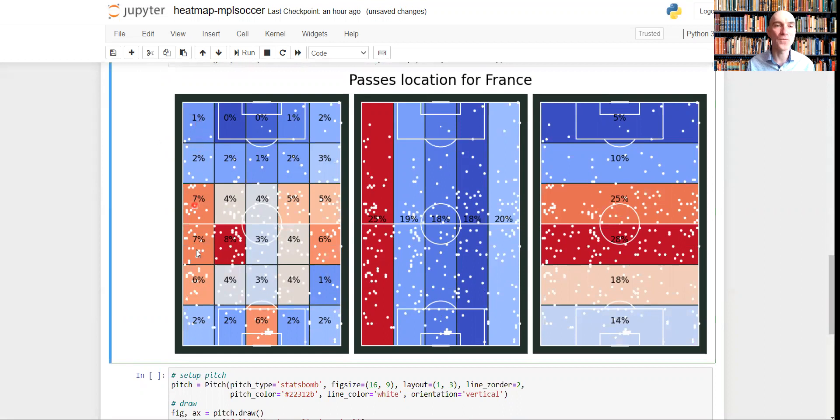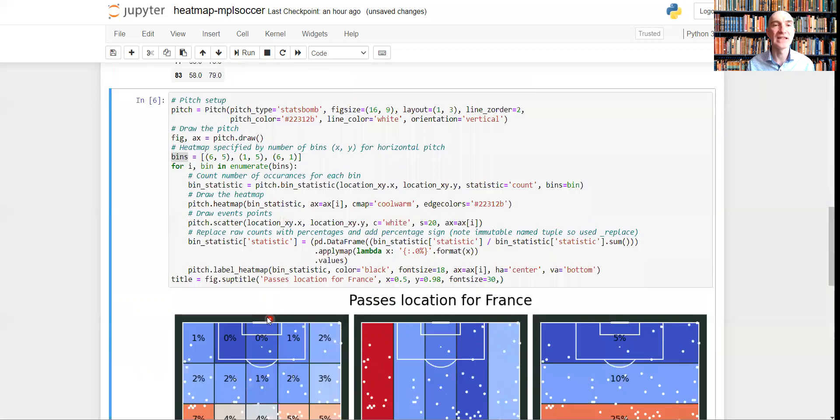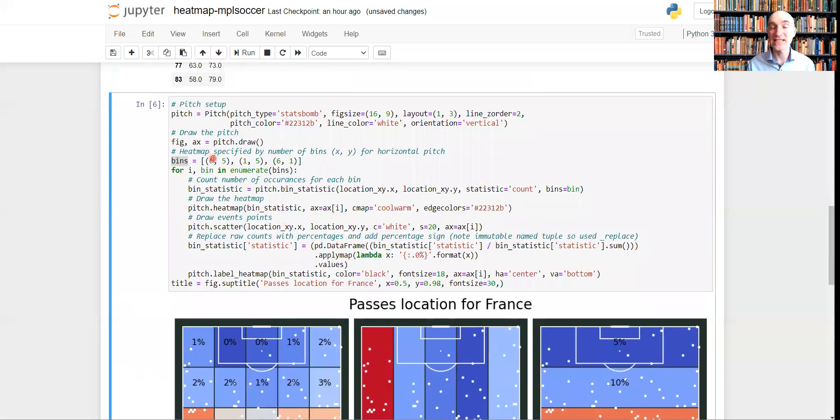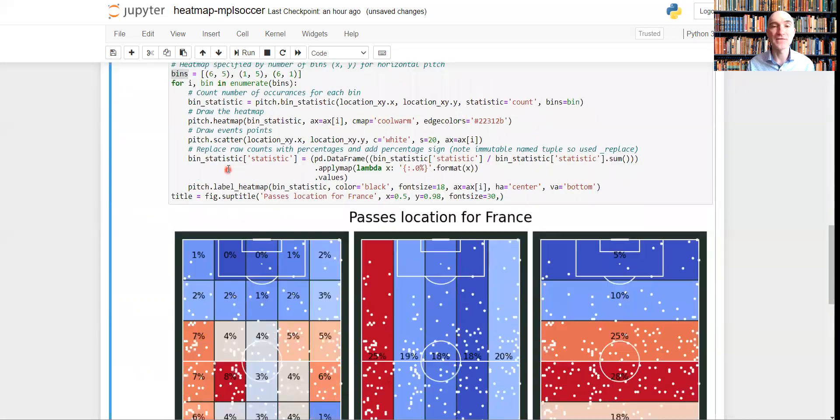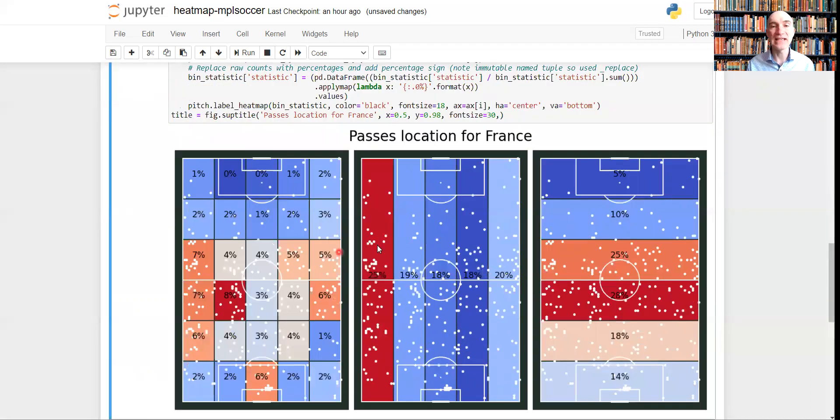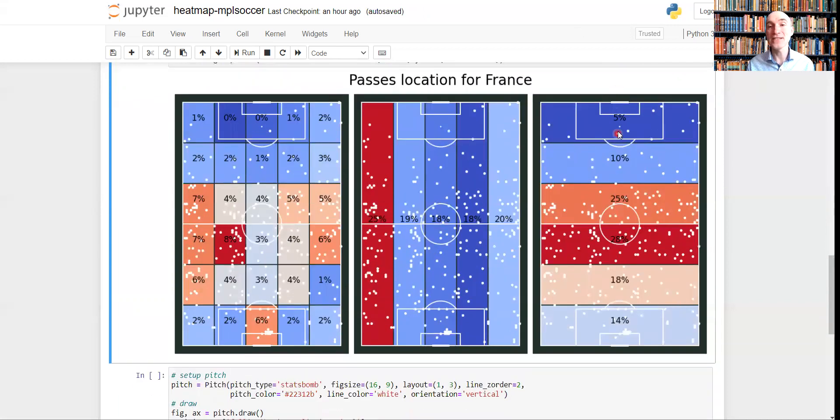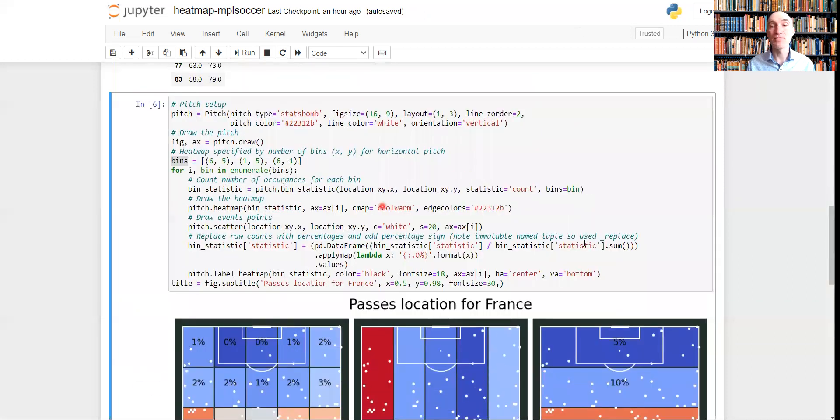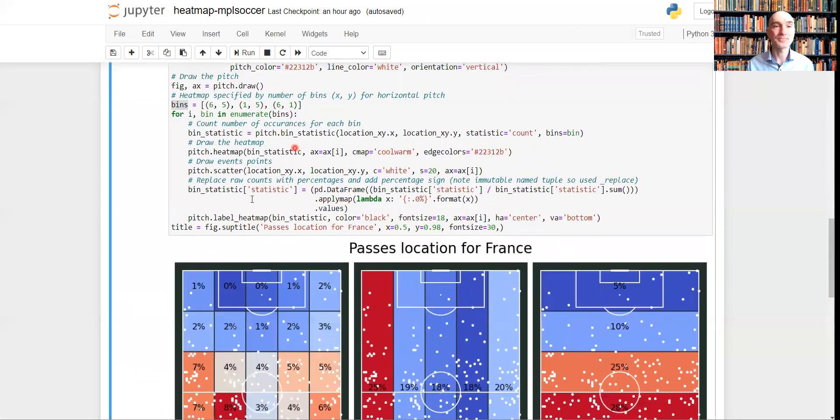So if you count the number of these cells, these segments, one, two, three, four, five, six, one, two, three, four, five, it's six by five. This one is one, two, three, four, five, six, five by one, and this one is six by one.